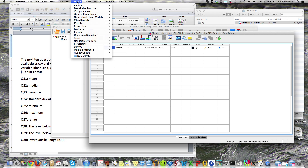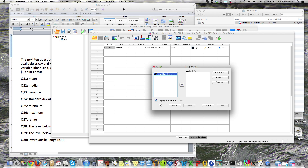All we have to do is select Analyze, then Descriptive Statistics, then Frequencies. If there were more variables, we would see them listed here, select which ones we want, and move them over to the other side.